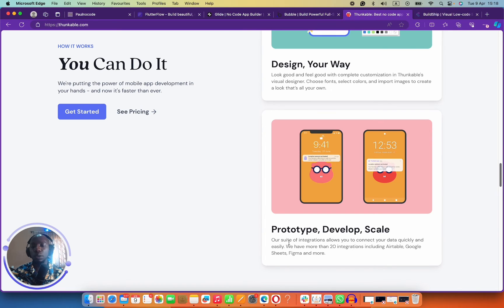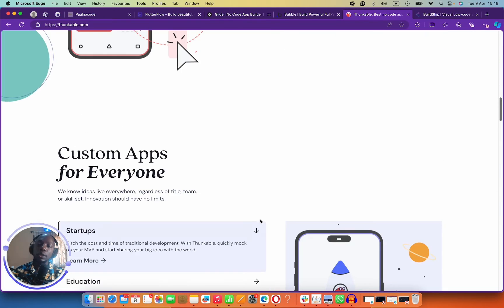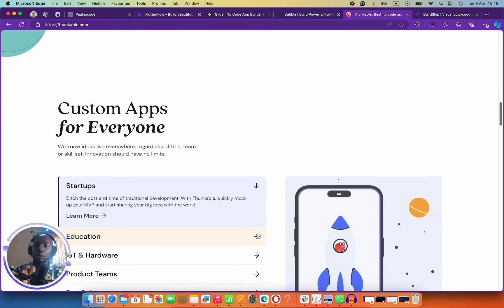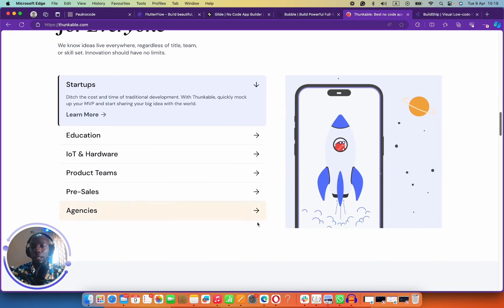Thunkable allows you to synchronize your app with Google Sheets, with Airtable, with Figma, and a lot of other tools. The thing I love about Thunkable is that it reduces the time to launch because it comes with a lot of pre-built components that you can actually use.